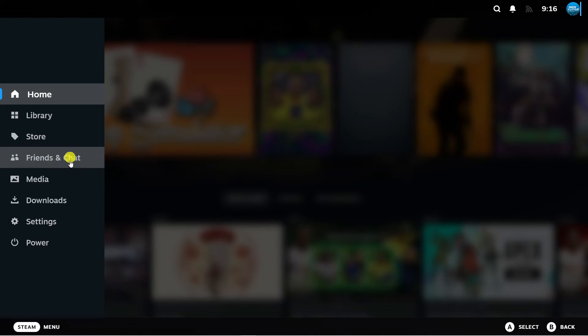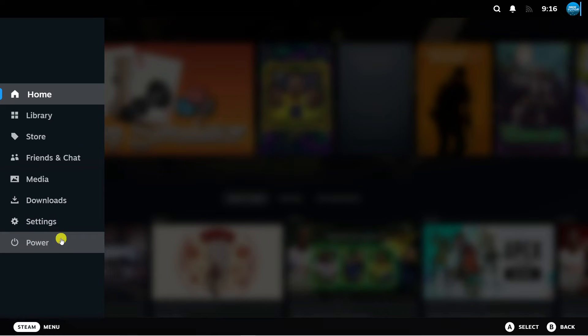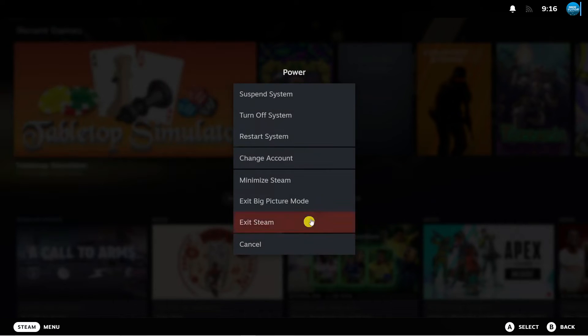Now what you want to do from here is come down and click onto power. Don't worry as this is not going to turn off your PC or anything like that. Click onto power and it's going to bring up a menu like this.